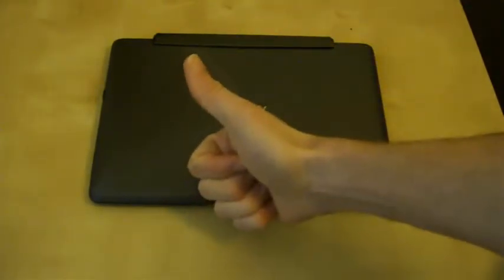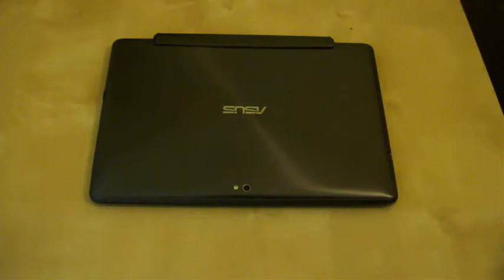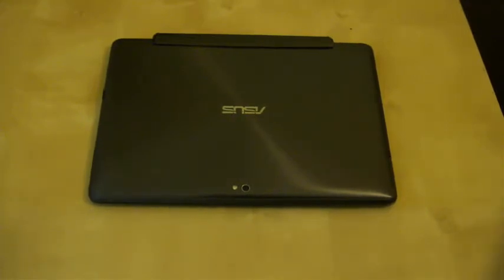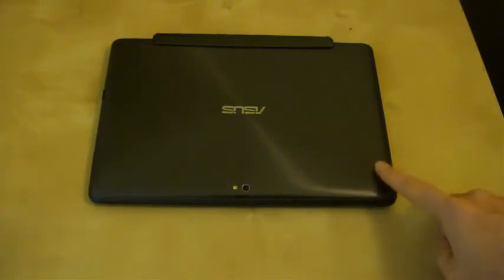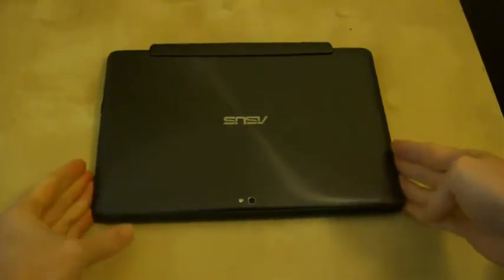Hi everyone, welcome to another ASUS Transformer Prime video. This is a hints and tips video which actually enhances on a hints and tips suggestion that I showed you yesterday, which was to do with the keyboard mapping on the Transformer Prime.